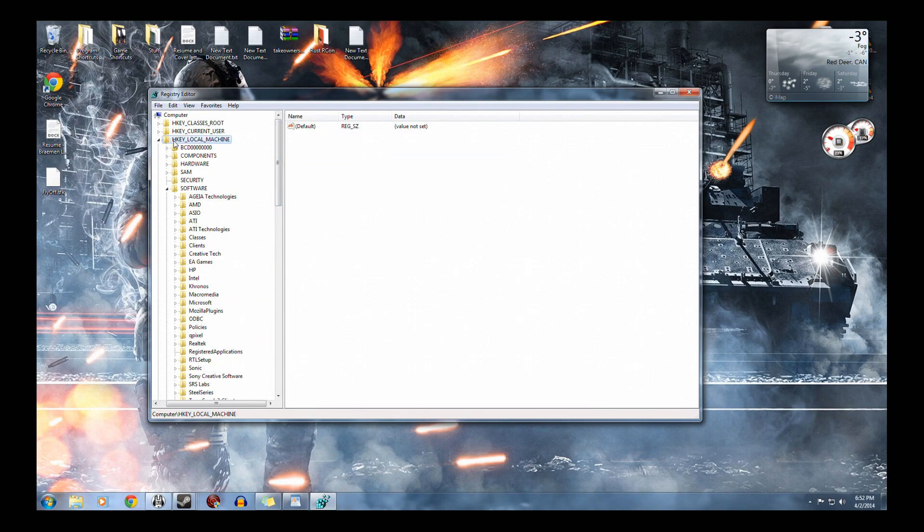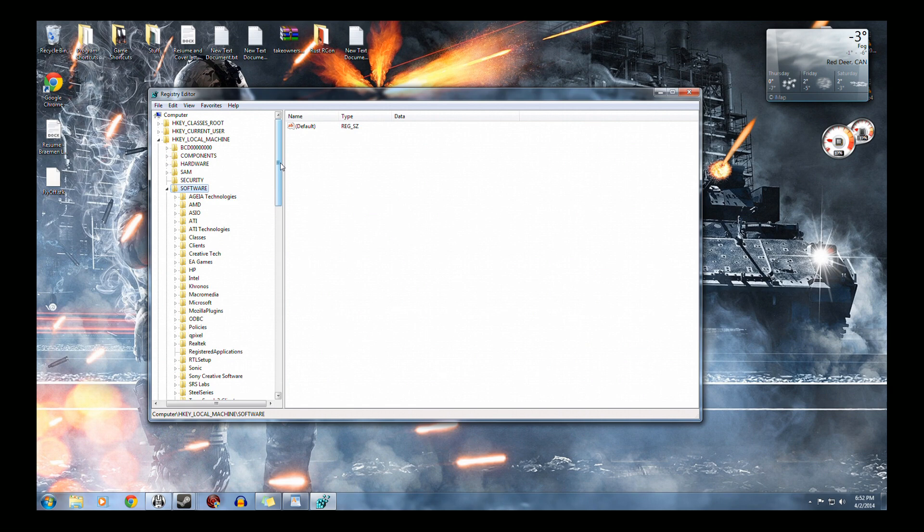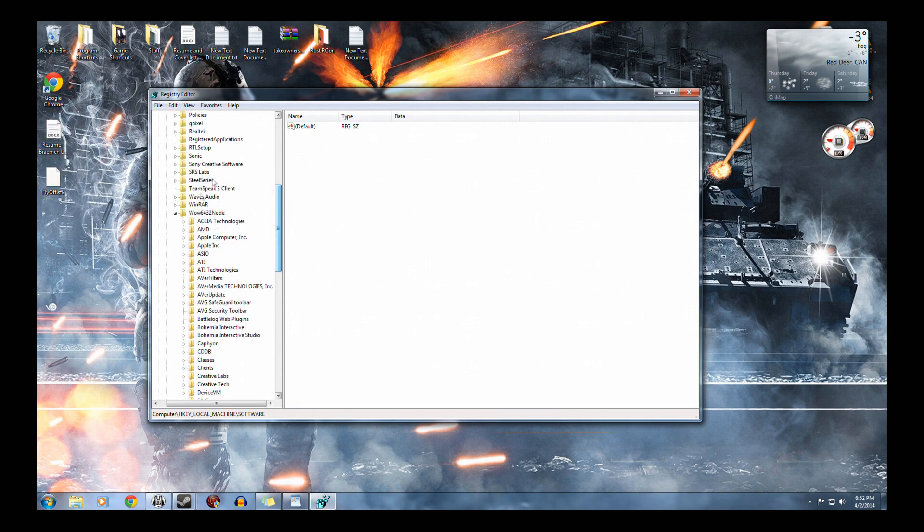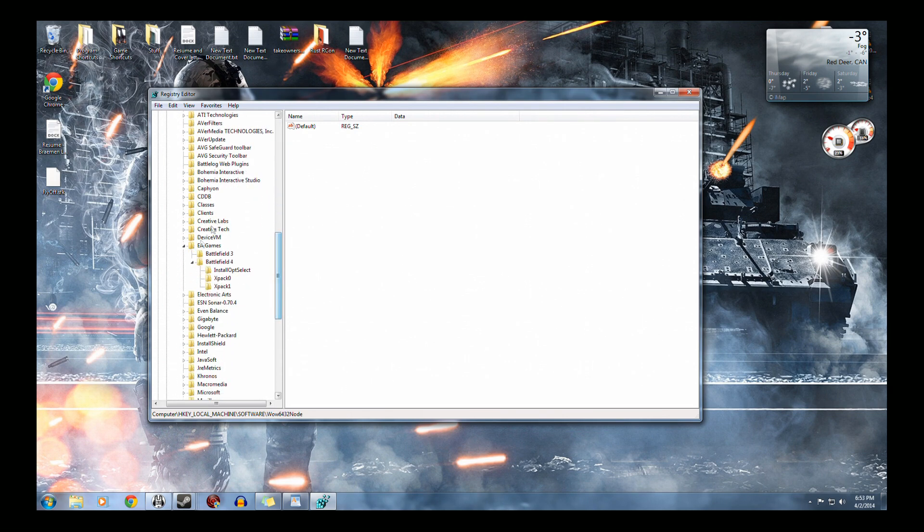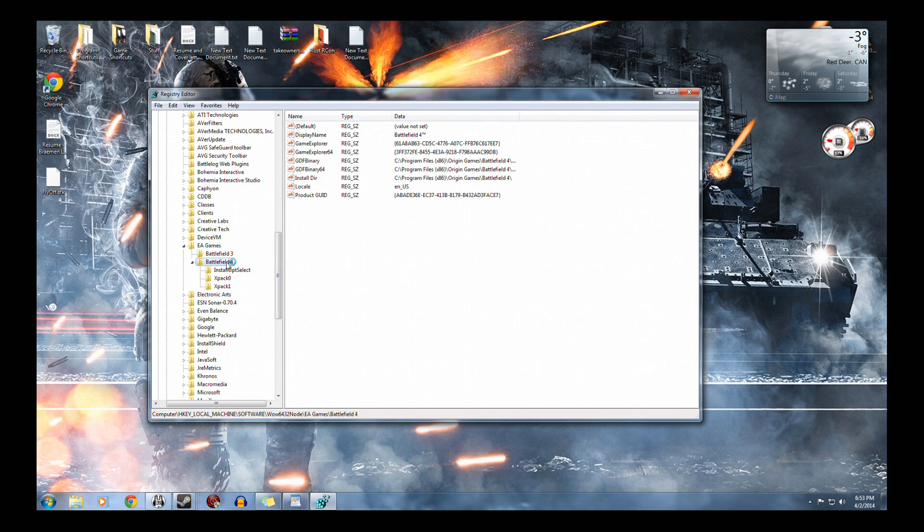Go to HKEY_LOCAL_MACHINE, go down to software, go to Wow6432Node, then go to EA Games and Battlefield 4.